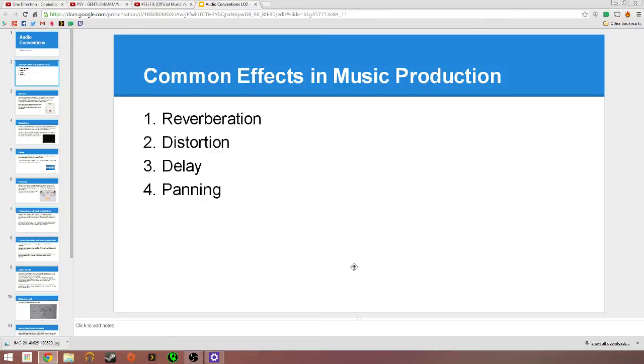The first things I'll be talking about are the common effects in music productions. There's reverberation, distortion, delay and panning.